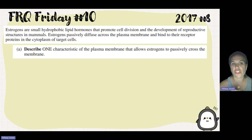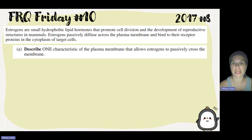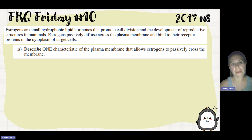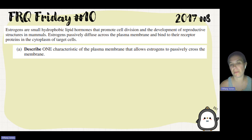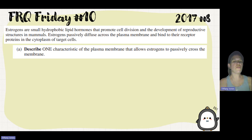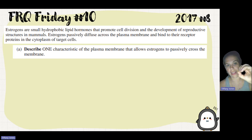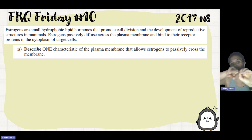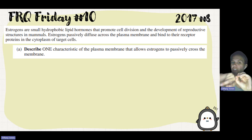Part A asks us to describe one characteristic of the plasma membrane that allows estrogens to passively cross the membrane. Think about the plasma membrane — you're going to remember that it's made up of phospholipids, specifically a bilayer. Phospholipids are made up of a phosphate head that is hydrophilic and then fatty acid tails that are hydrophobic.